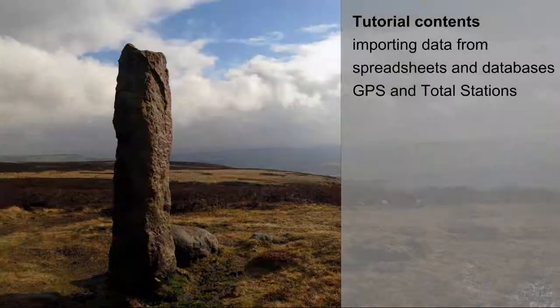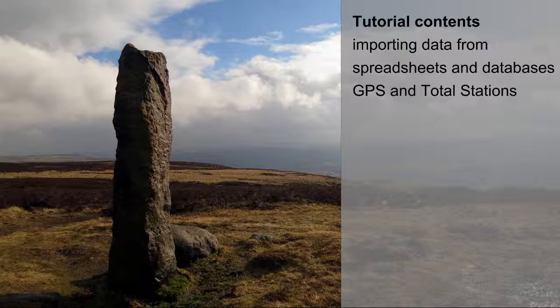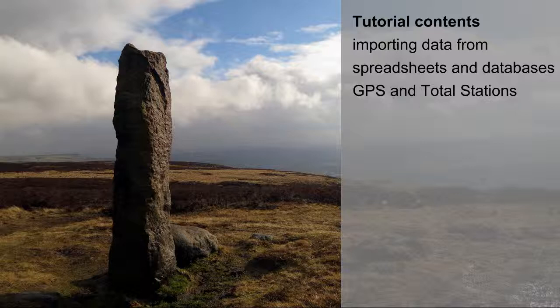This tutorial will take you through how to import data from spreadsheets and databases as well as how to work with information collected with GPS or total stations.